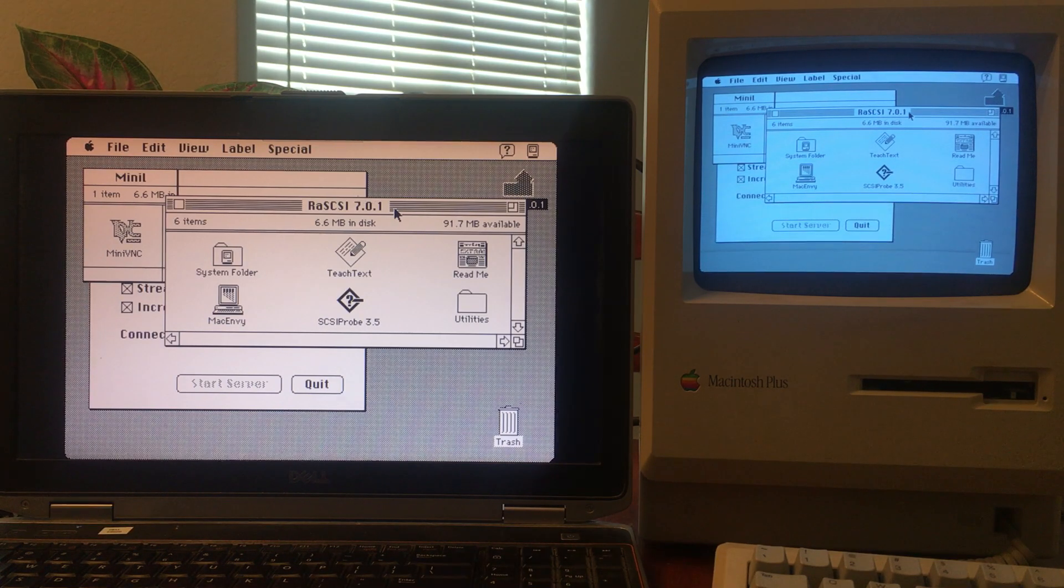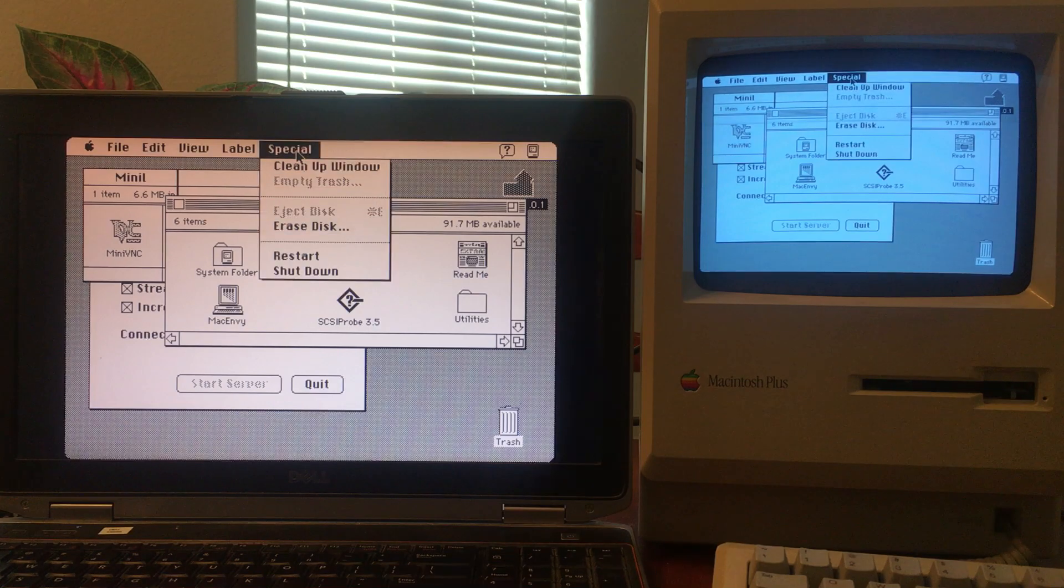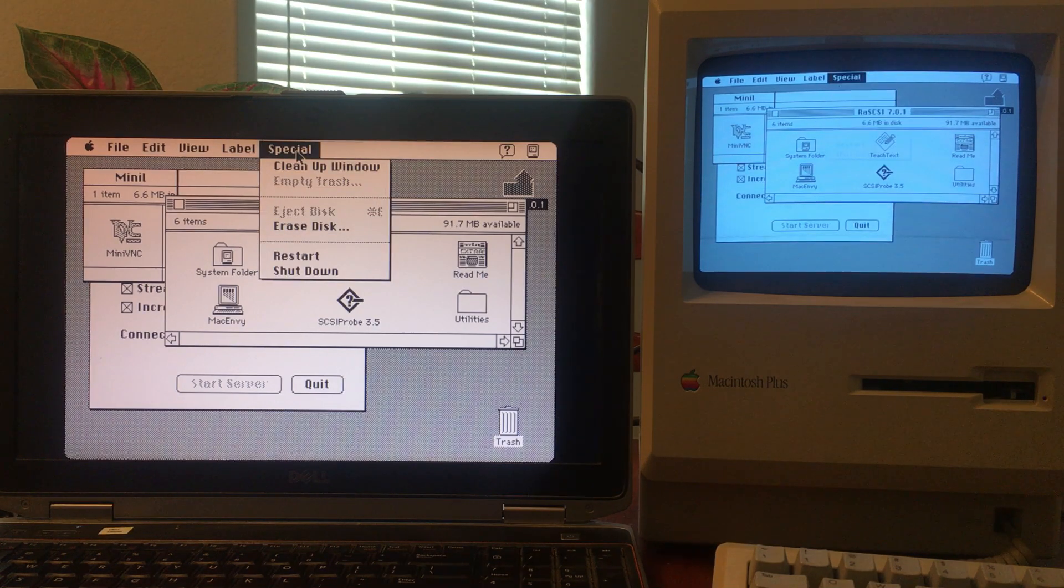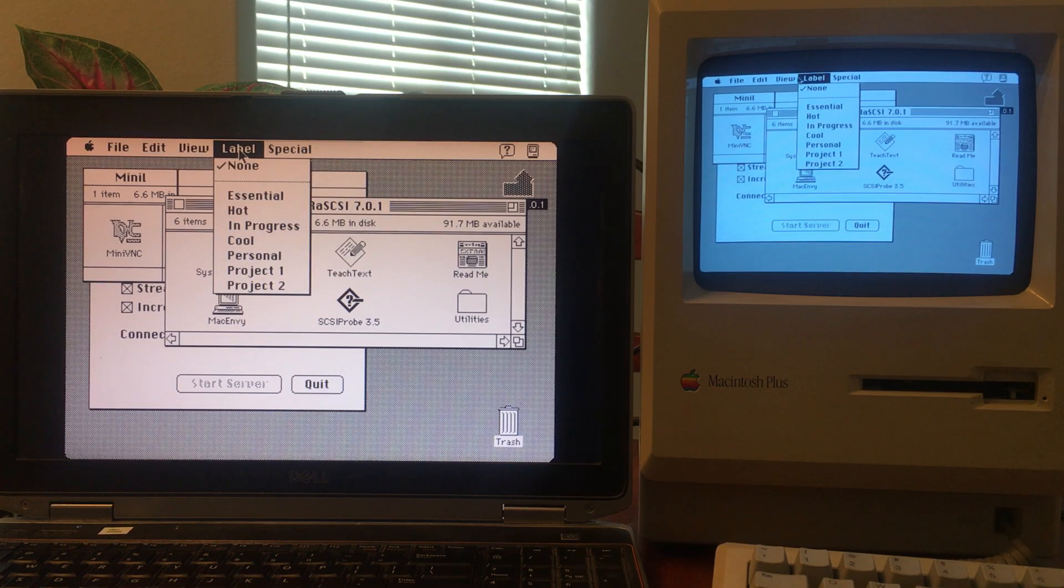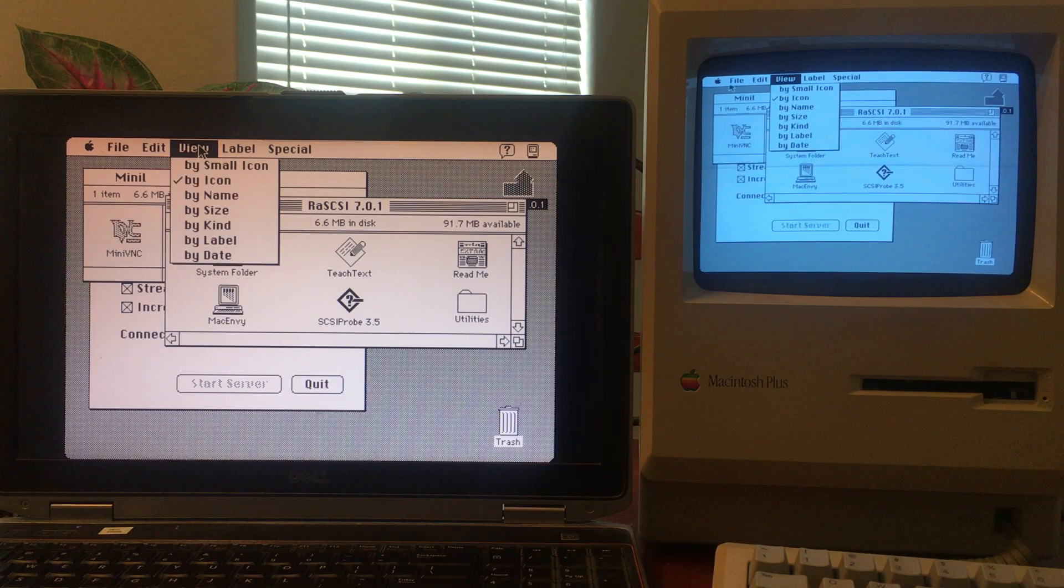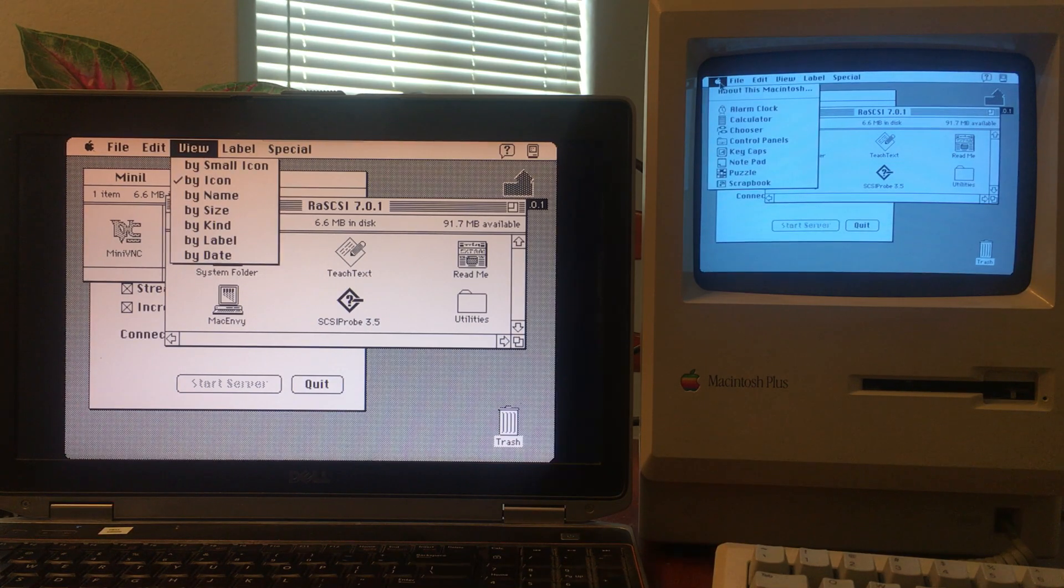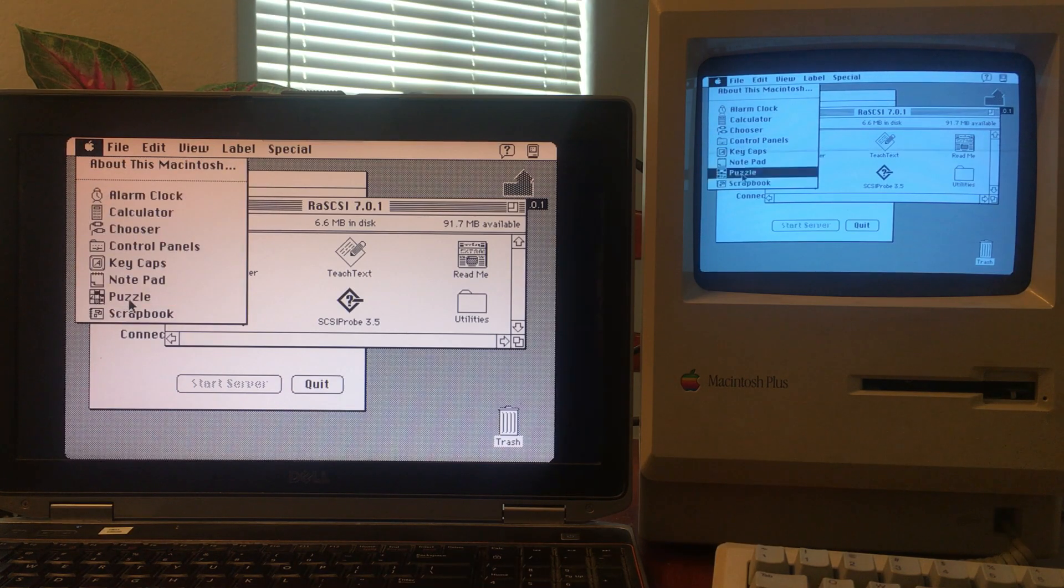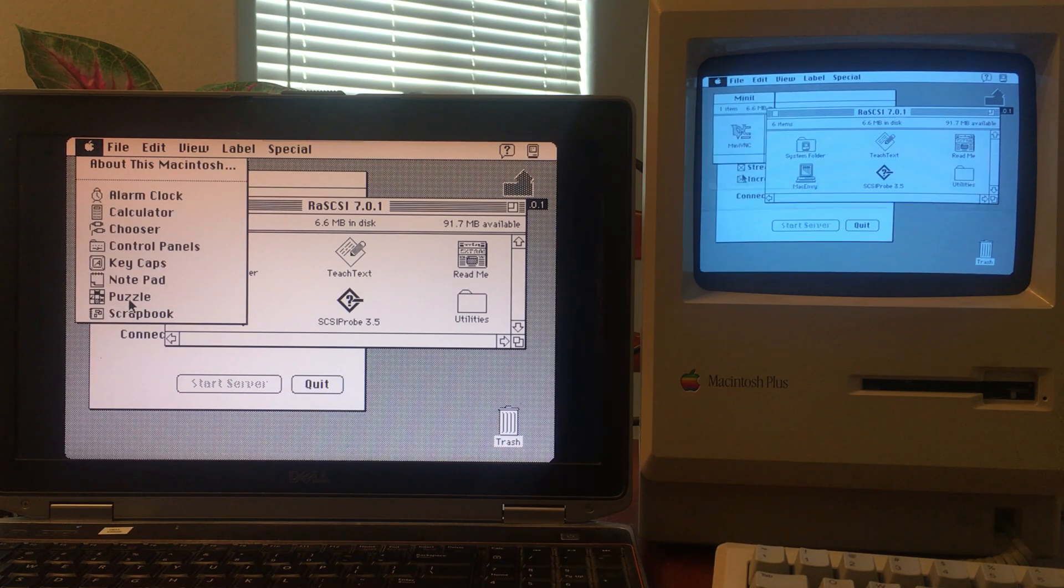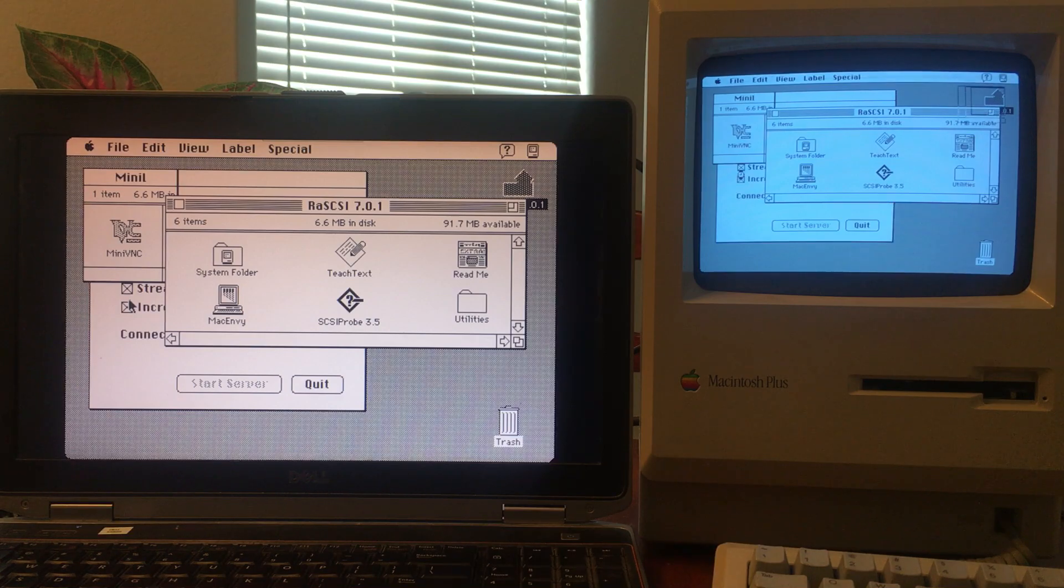I wouldn't say it's usable at this point. It does crash occasionally and freeze up the system, but as a proof of concept, it seems to get the job done.